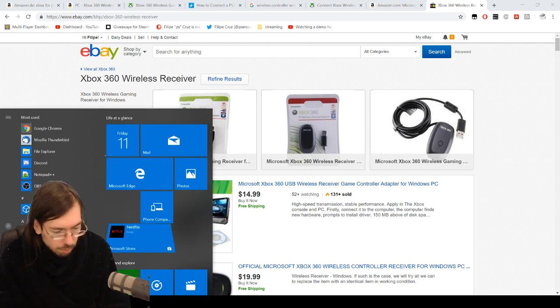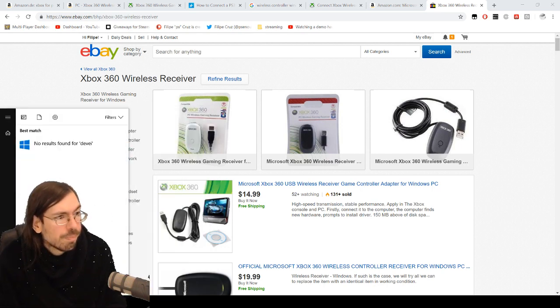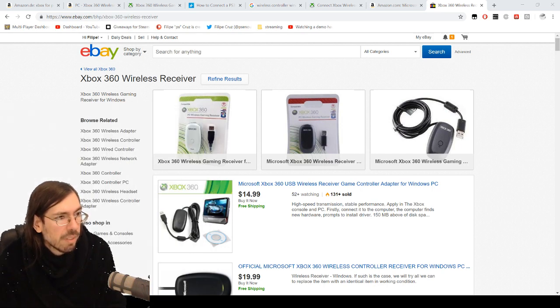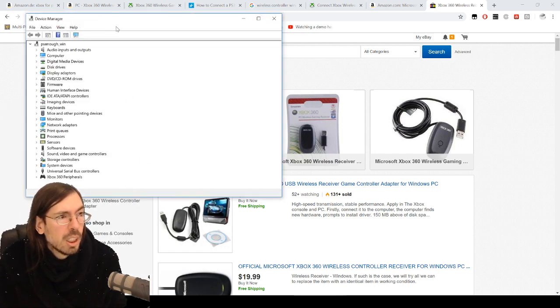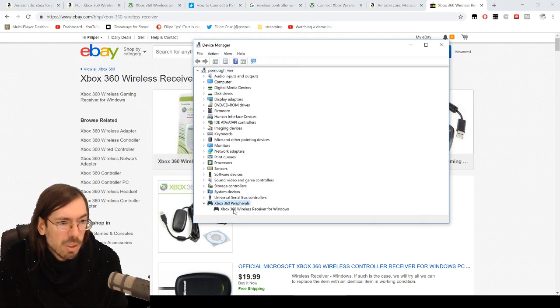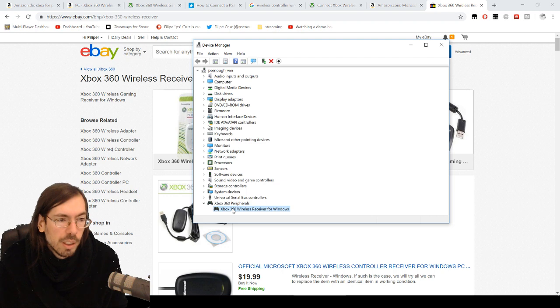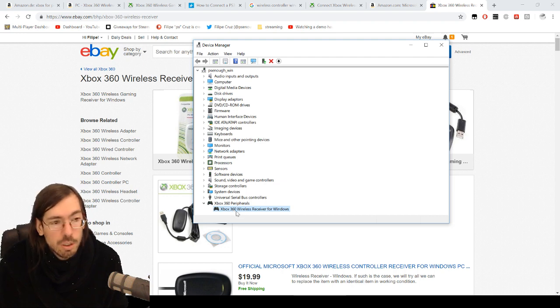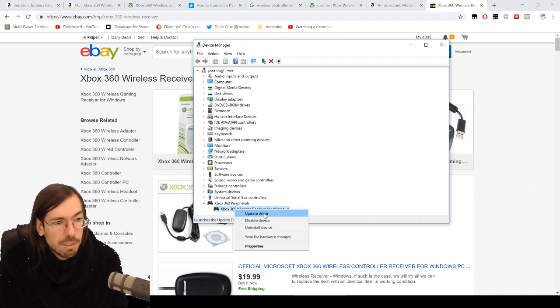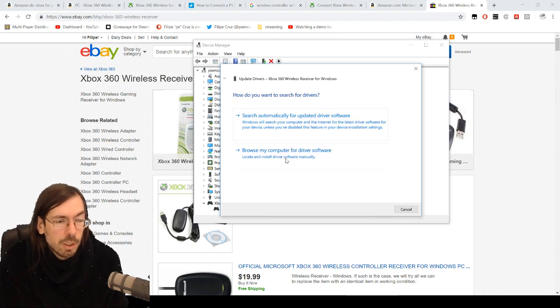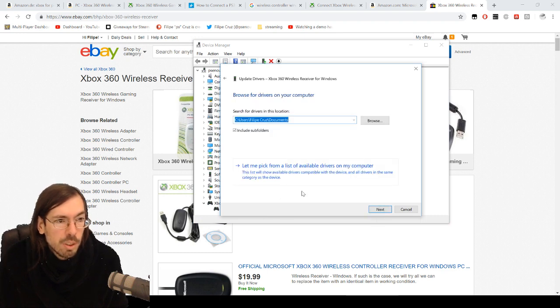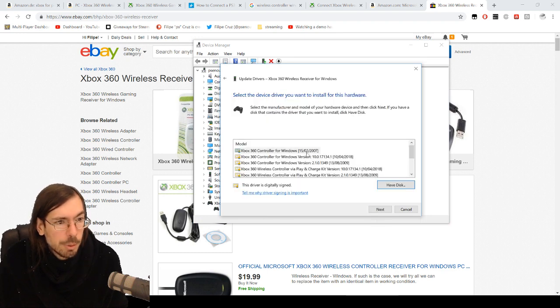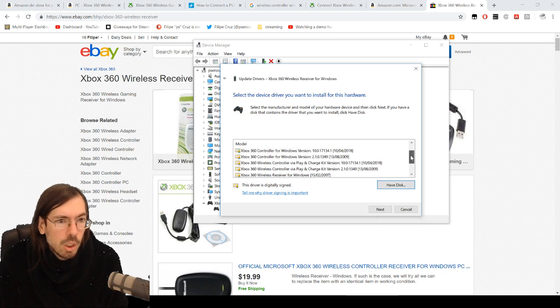If you have that issue, you go to the Device Manager. On Device Manager you will find Xbox 360 Peripherals, and this one will be with a question mark. I'm already installed so it looks fine now. If you update the driver, you can browse my computer for driver software, then let me pick from a list of available drivers.